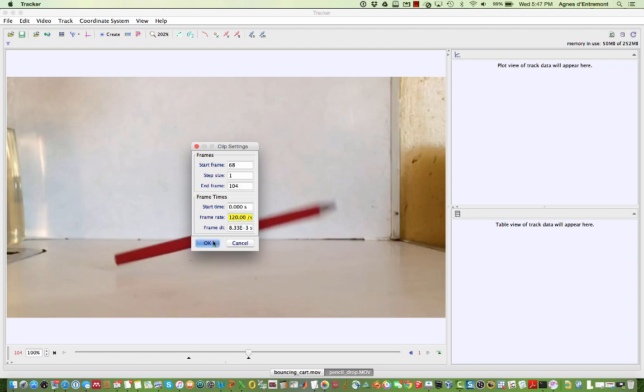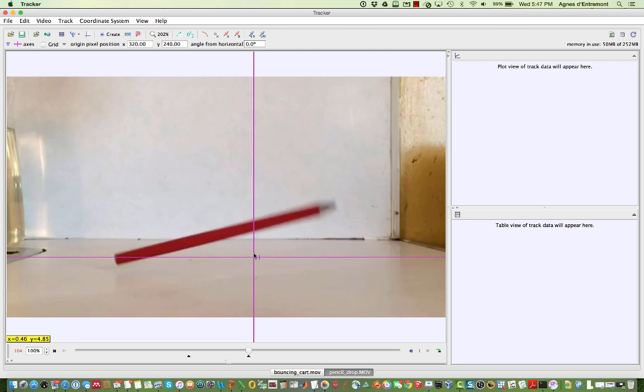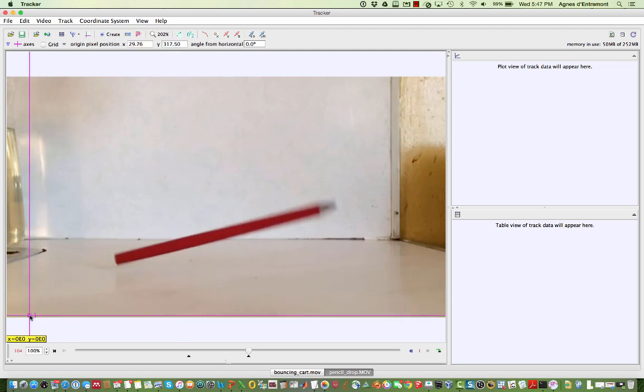I'm going to move my coordinate system to the lower left hand corner of my video so that all of my tracked points will have positive values.